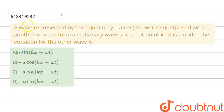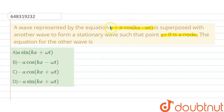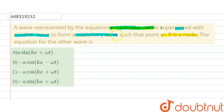Hello everyone, let's start our section. The question says: a wave represented by the equation y equals a cos(kx minus omega t) is superimposed with another wave to form a stationary wave such that the point x equals 0 is a node. We have to find the equation for the other wave.